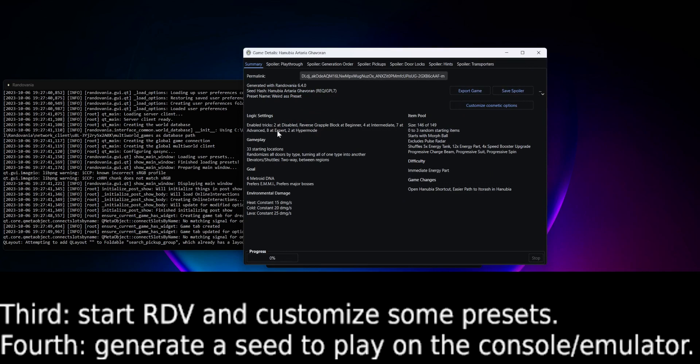You have basic 33 location, doors shuffle, 6 DNAs, the damage from heat, cold, and lava. So we're ready to export.